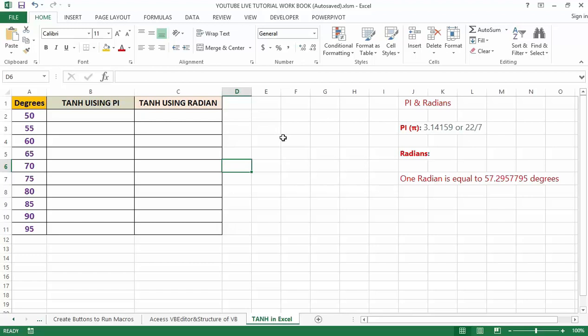TANH function in Excel is a mathematical trigonometric function used to calculate the hyperbolic tangent of any number. We can use the TANH function directly just by selecting any number that we want to convert into a hyperbolic tangent figure.